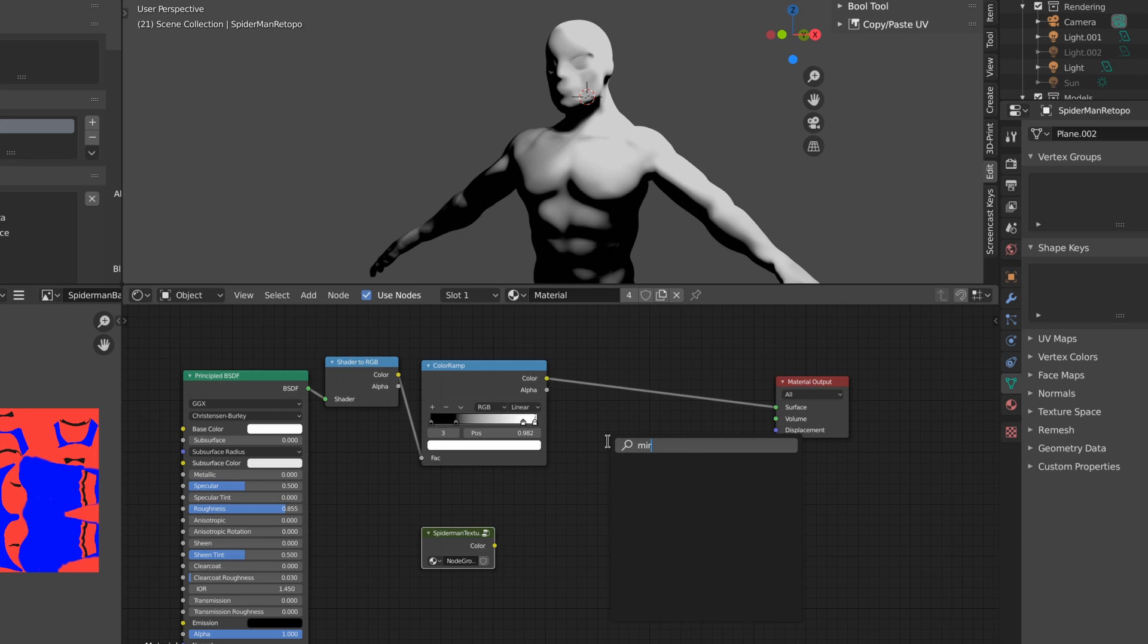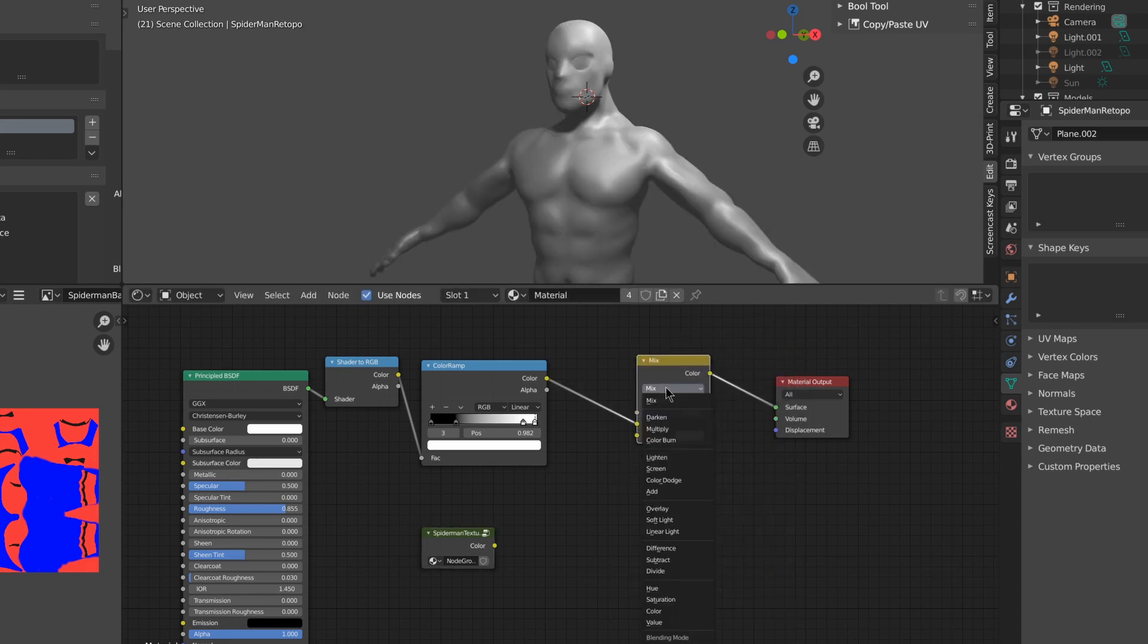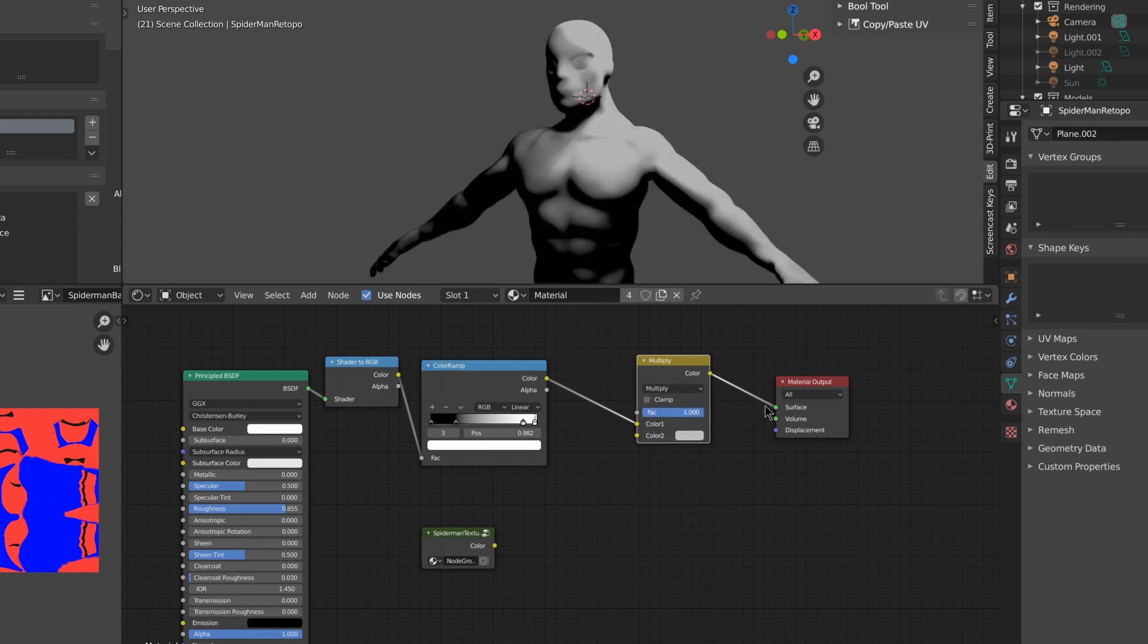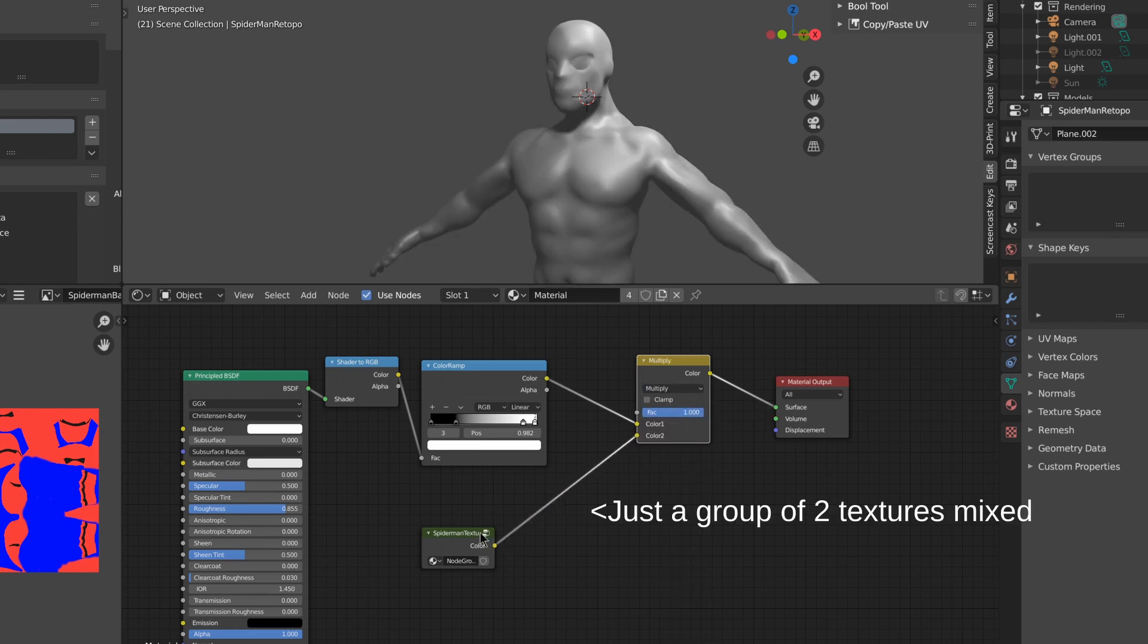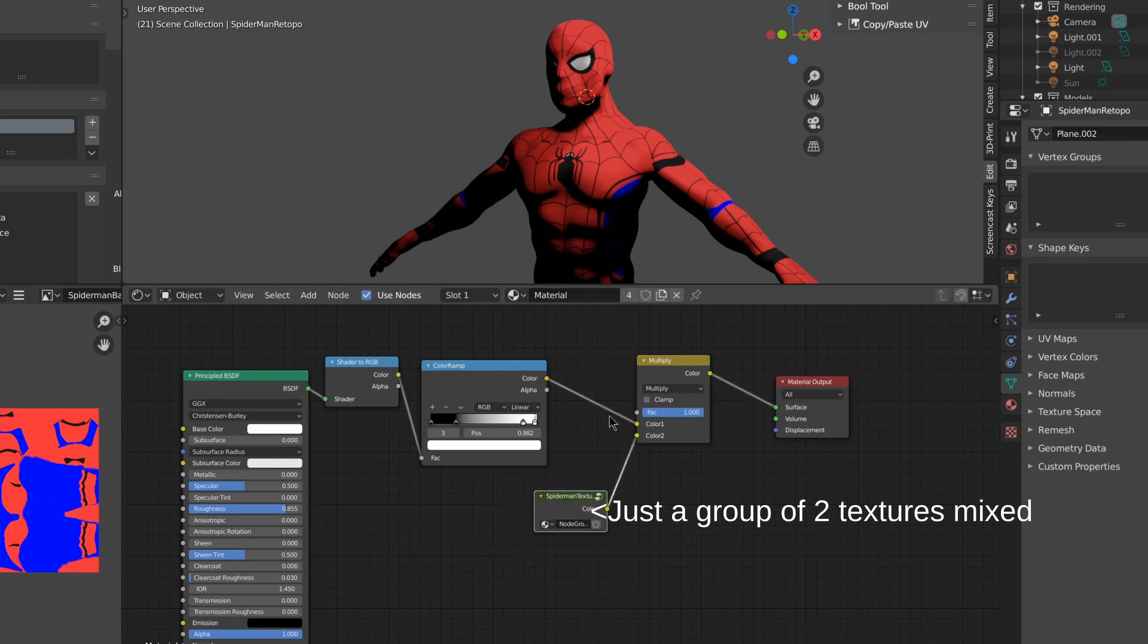I'm going to get a mix RGB shader, set it to multiply, turn the factor up, and connect it to my texture. Now we've got our texture Spider-Man shaded.